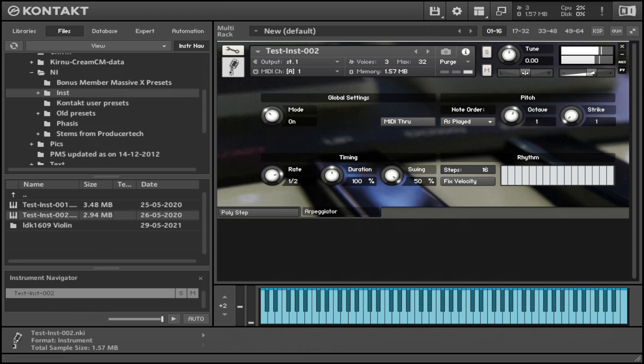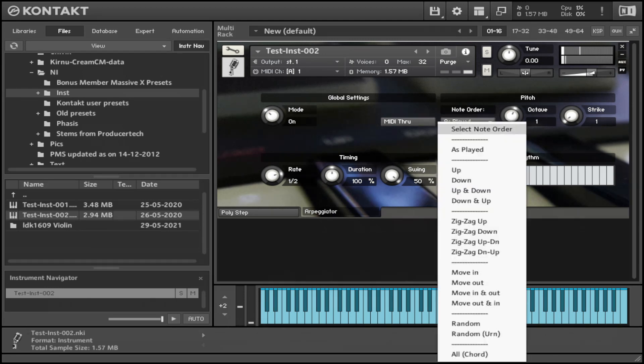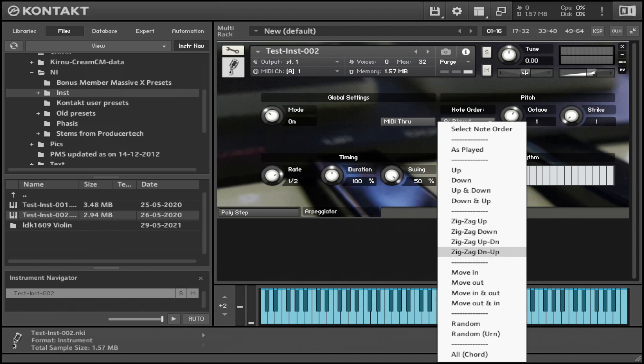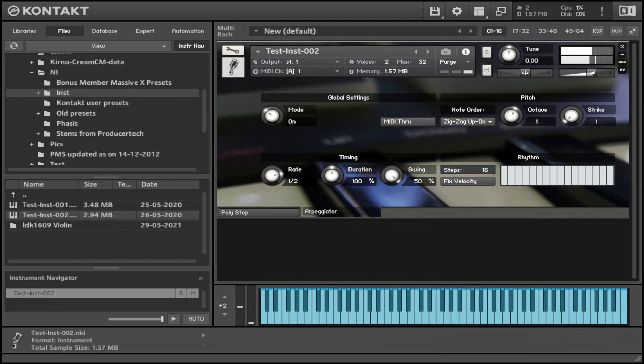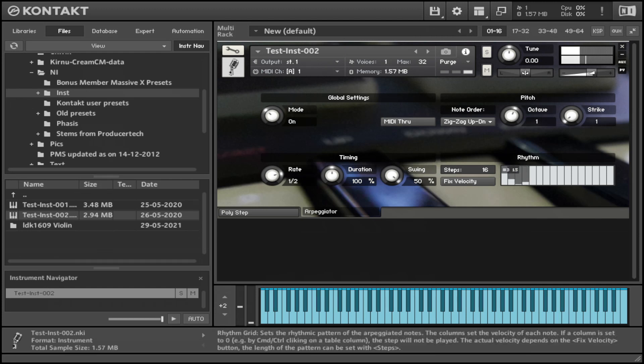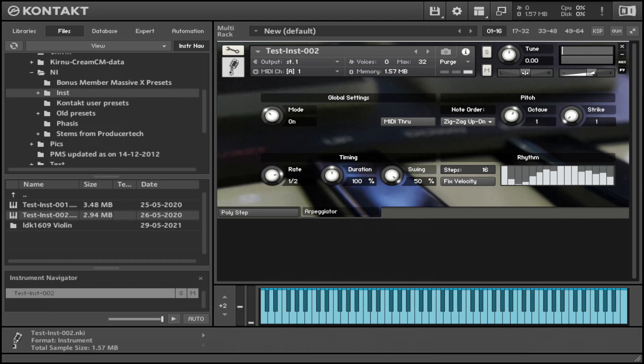You see, so the note order is as played. There are a lot of options out here. Like say we choose something random. Let's say I choose zigzag up down. Let's see how that plays. There you go. I think you can just alter the rhythm here, let's see.